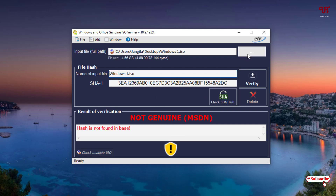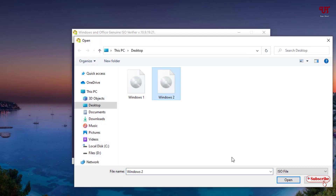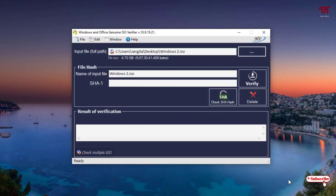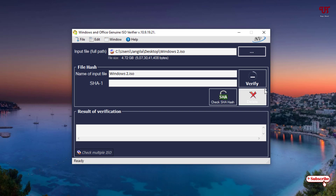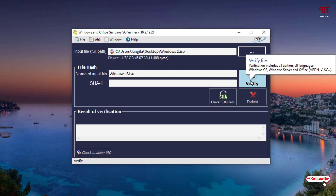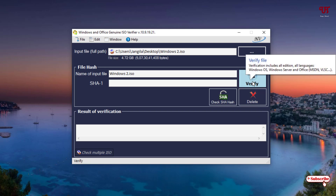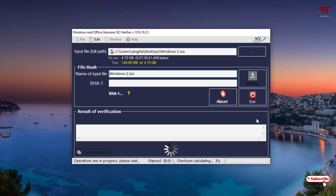So let's verify the second one to check out whether it's also genuine or not. Just repeat the same process — after selecting the file you can see the interface. Click on Verify and wait for some minutes again until the complete process finishes.